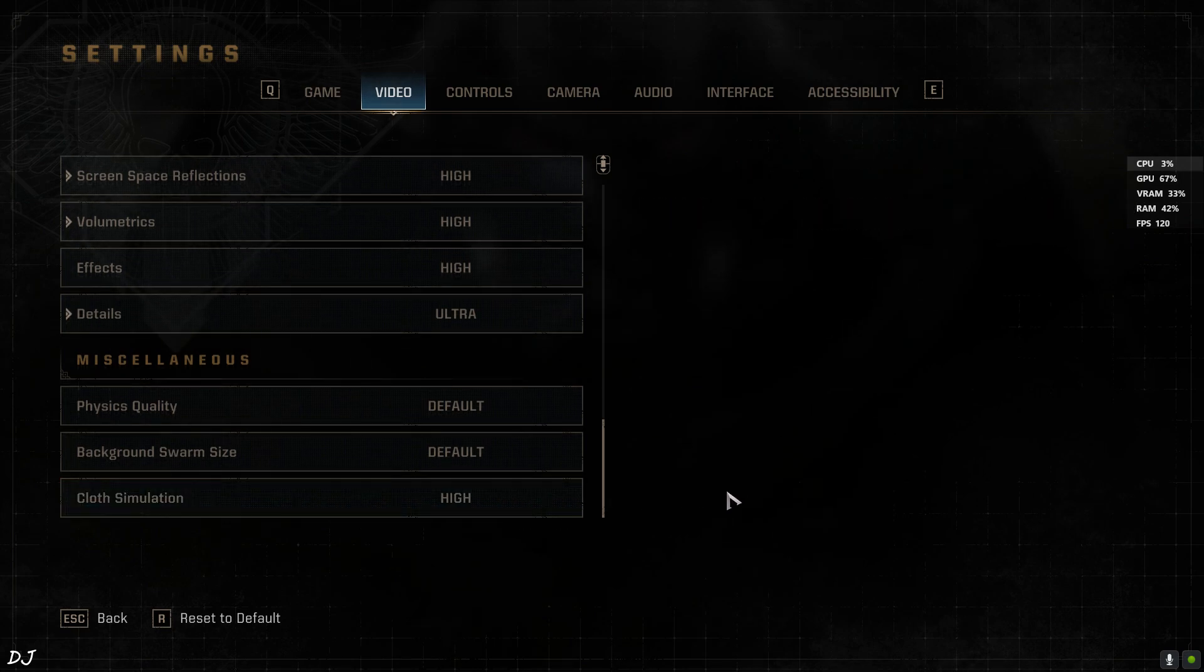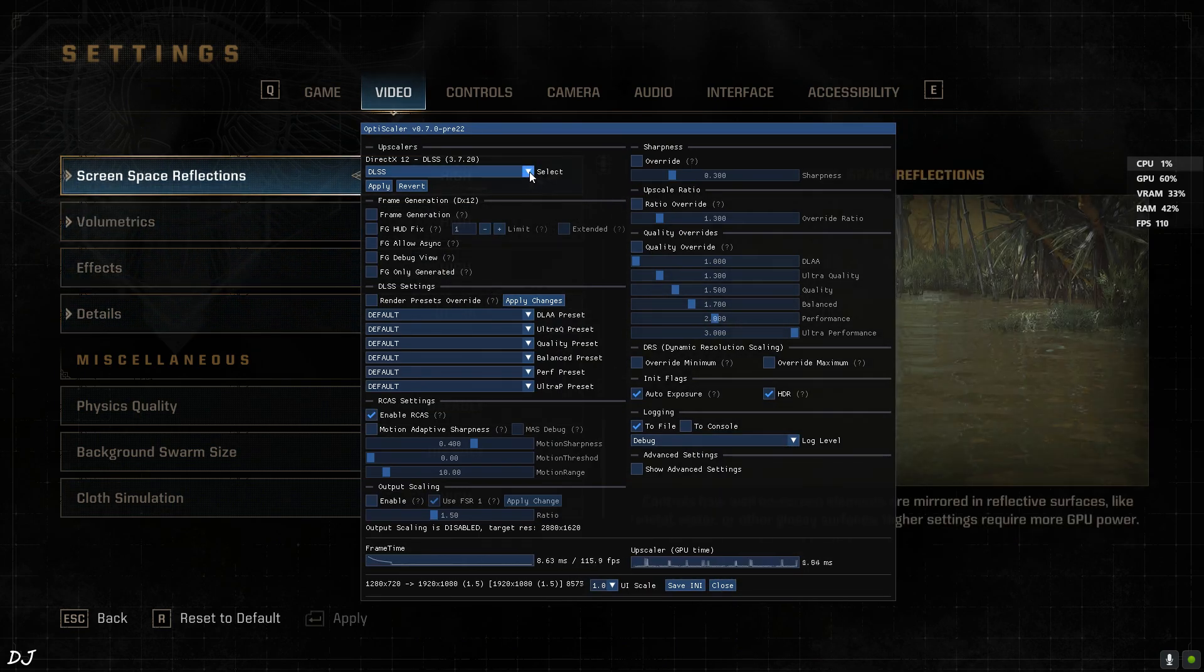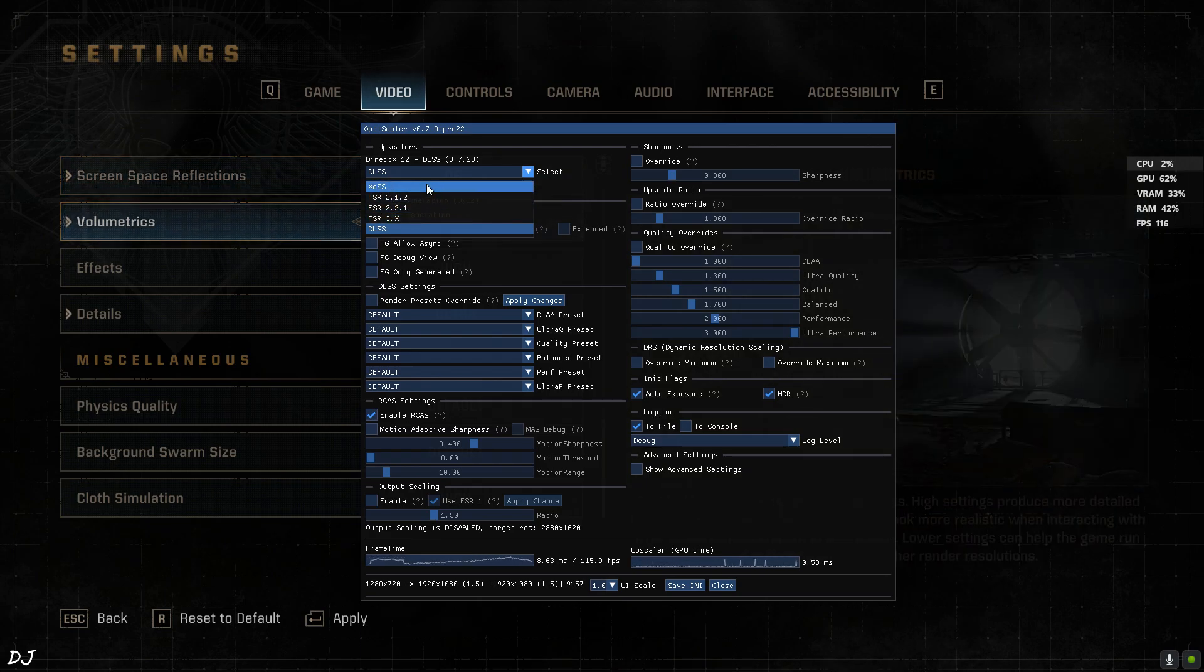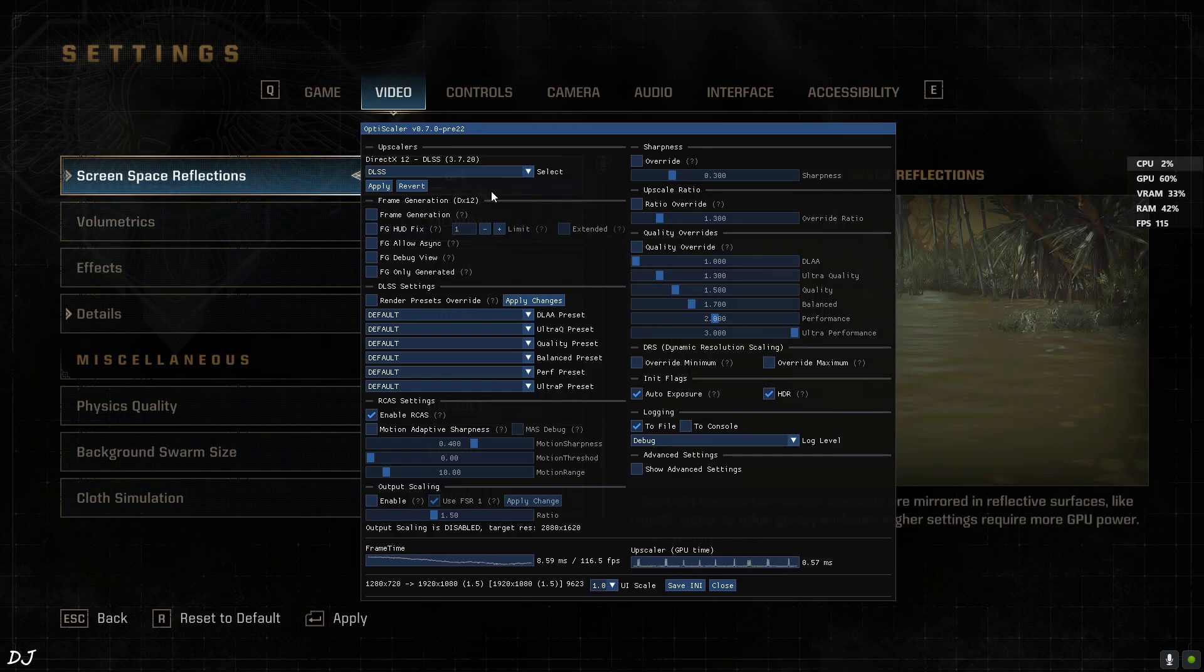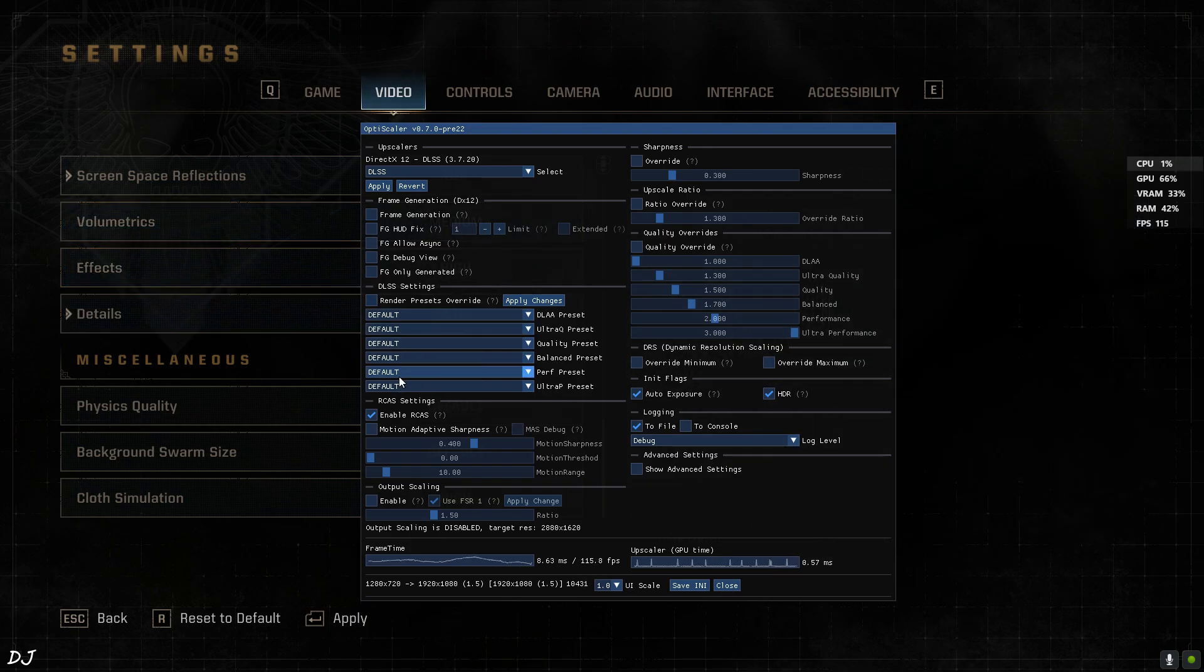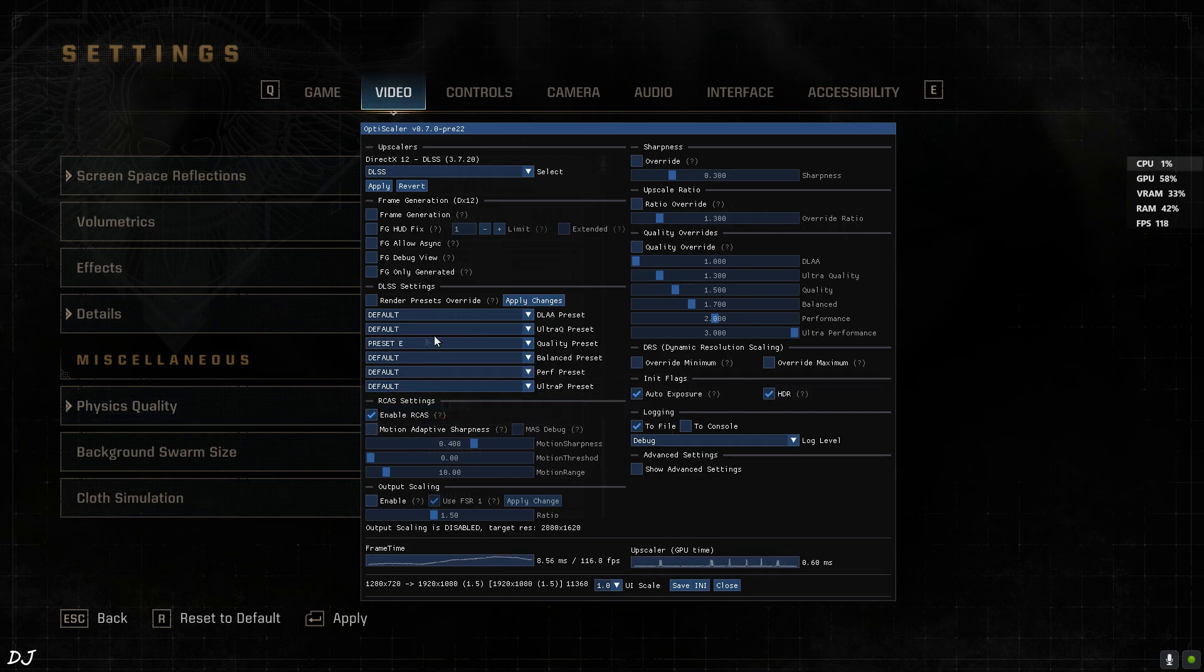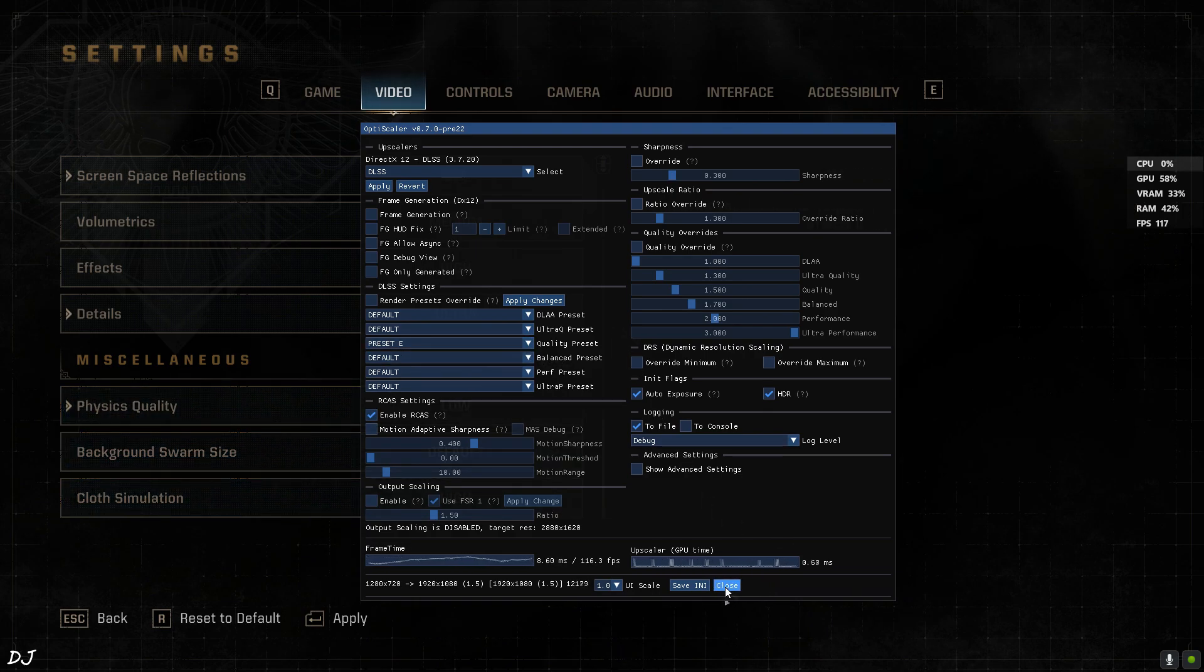Now I'll open OptiScaler's menu. Press the Insert keyboard key. There it is. From this dropdown bar, we can select the Upscaler. DLSS, XCSS, FSR 3.1 and even older versions are present. I'm using DLSS. This is its version 3.7.2. Frame Generation can be enabled from here. Disable it for the time being. We can select different presets of DLSS from here. I'm using the Quality Preset. Preset E helps in reducing ghosting around the particles. Close.